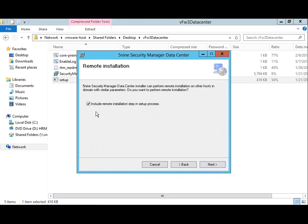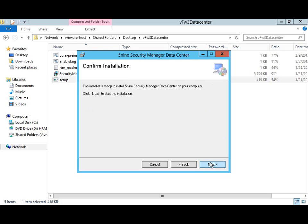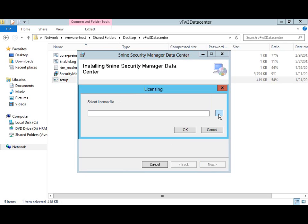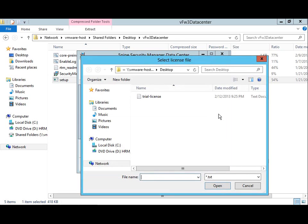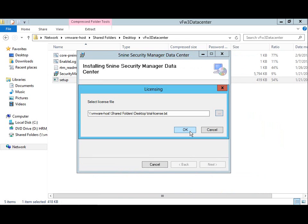The installation wizard can automatically push the 5nine Security Manager out to other Hyper-V hosts in the domain. However, today we'll choose not to perform remote install and click Next and then Next to begin the installation. We'll select the license file provided by 5nine.com via the email you received when you signed up for the evaluation. Now click OK.